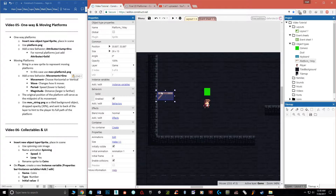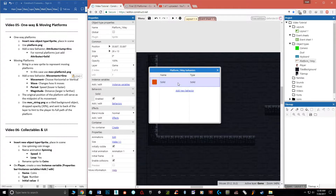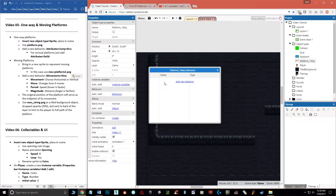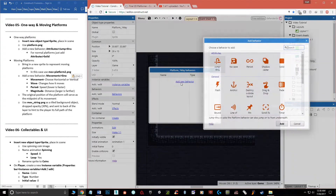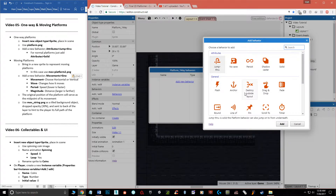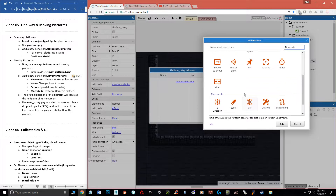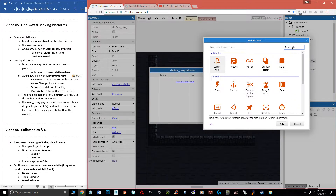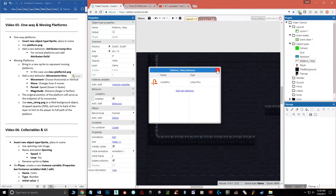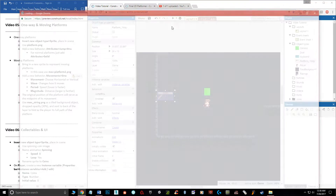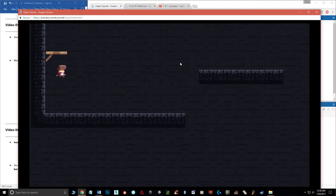So clearly that doesn't work. What we want to do is get rid of this behavior — click on Edit Behaviors, hit Delete to remove it. Now we're going to add a new one instead. There actually is a behavior that is just this simple, and it's called 'Jump Through' — not 'One Way,' that's why I couldn't find it. So we'll double-click on Jump Through and add it.